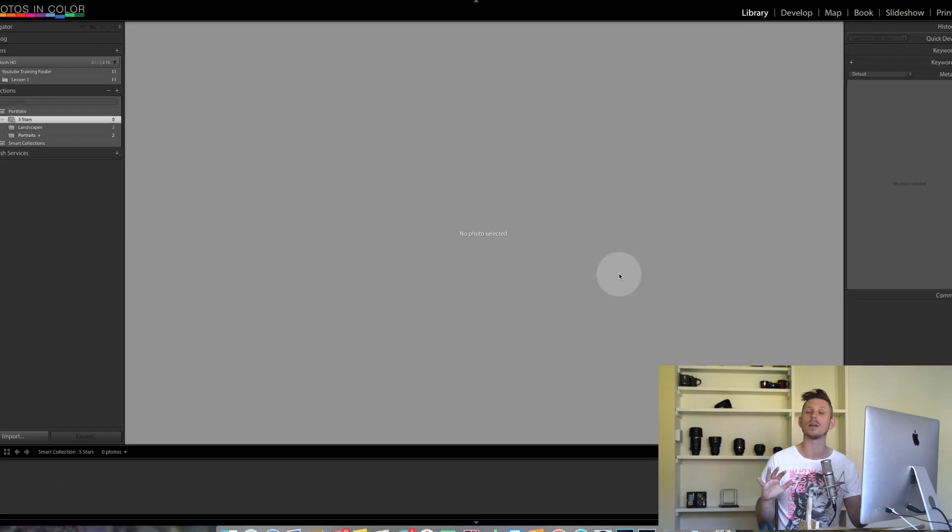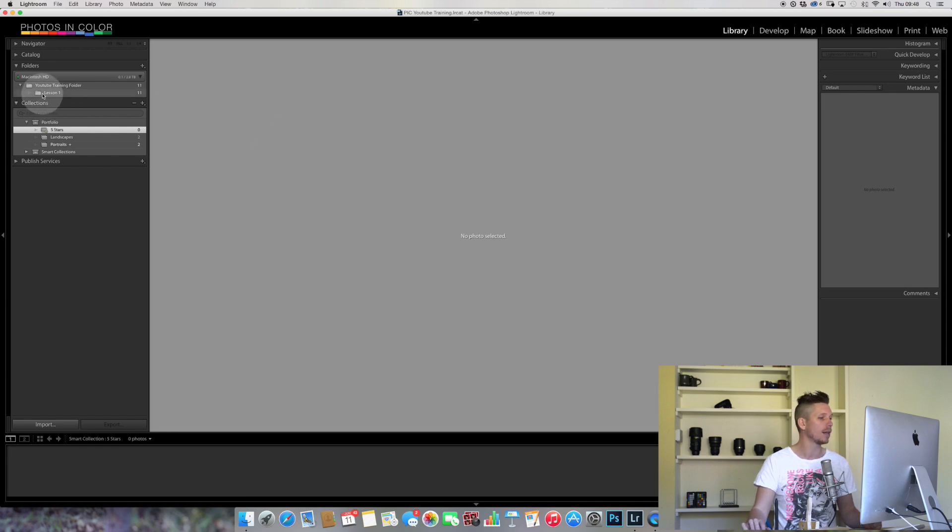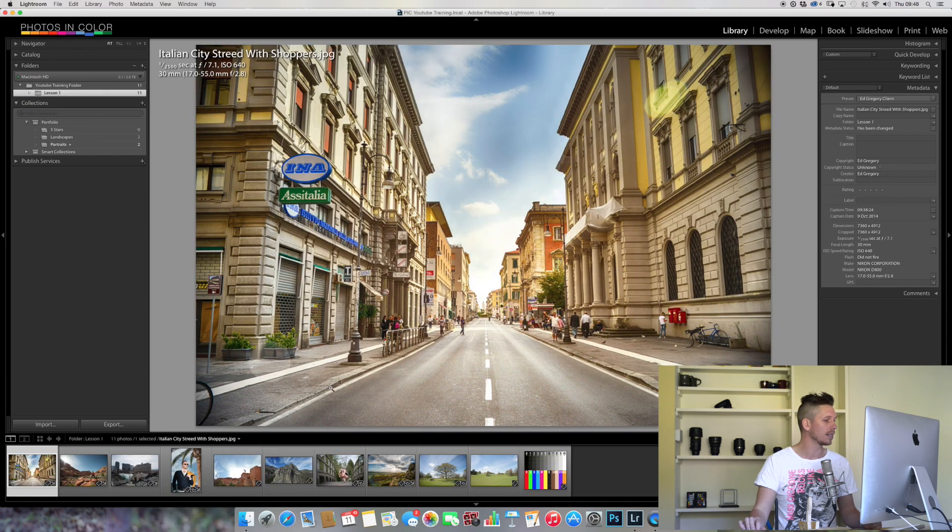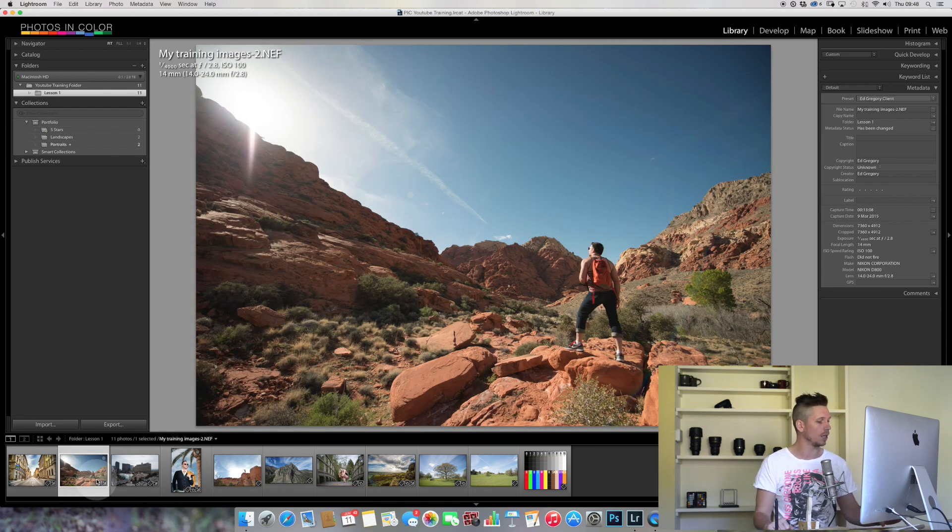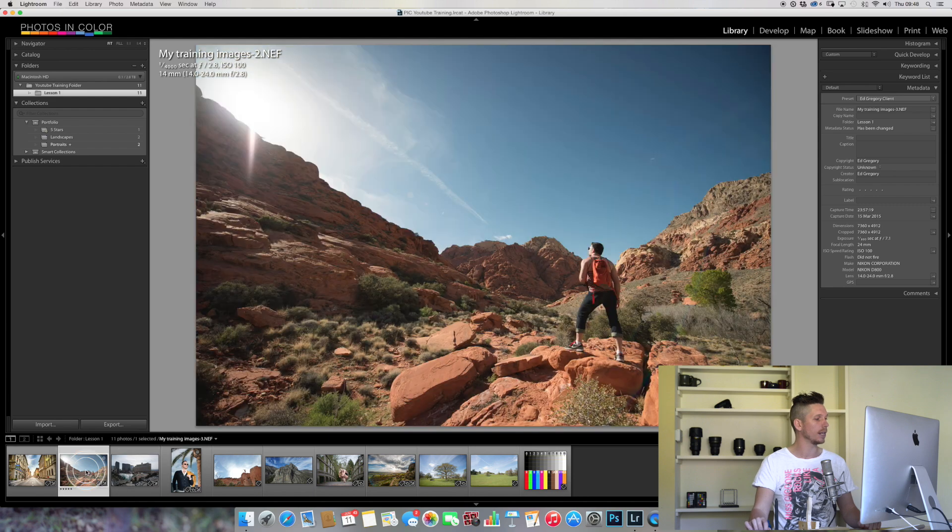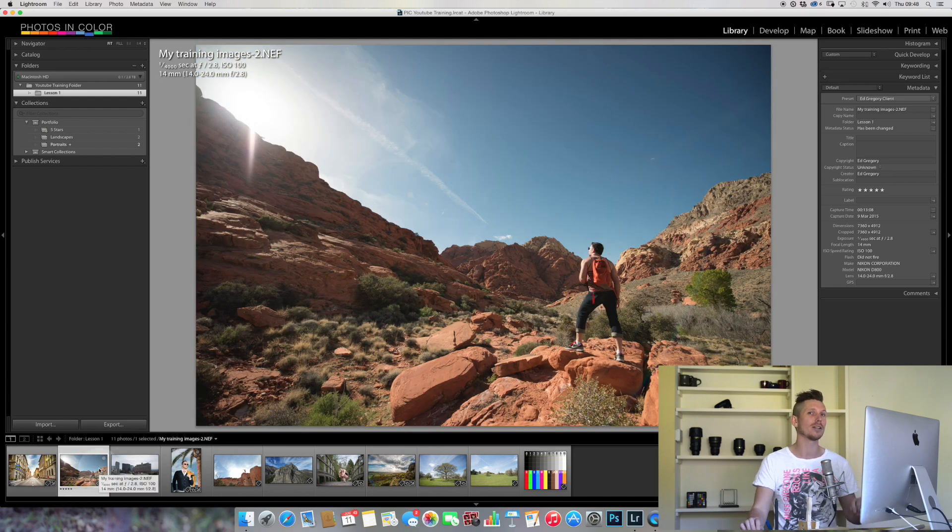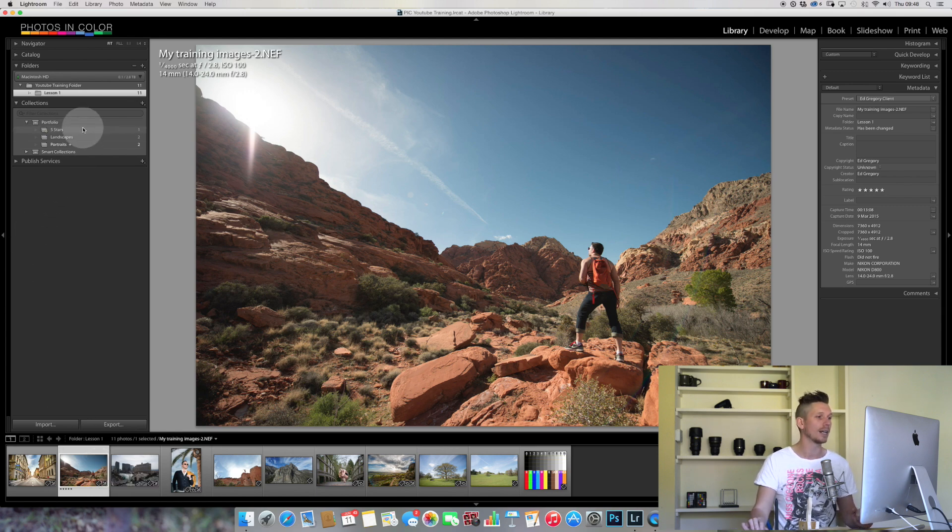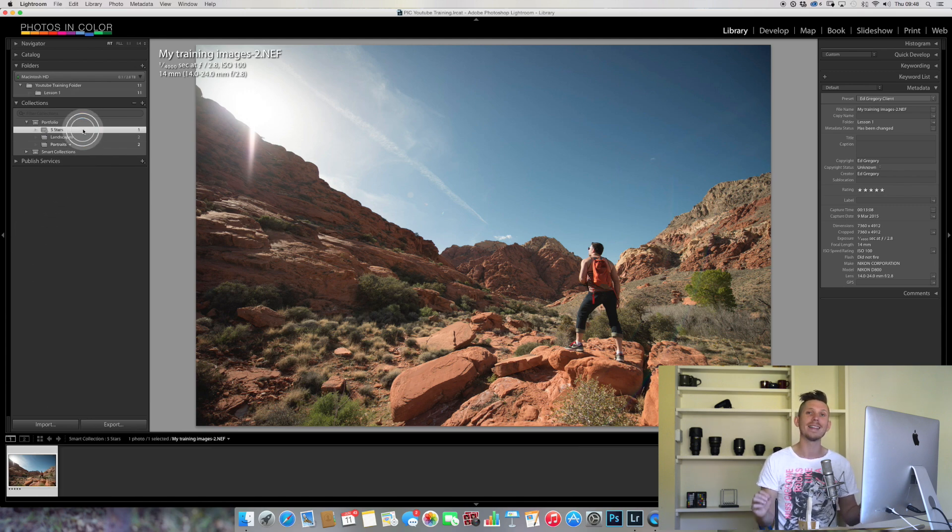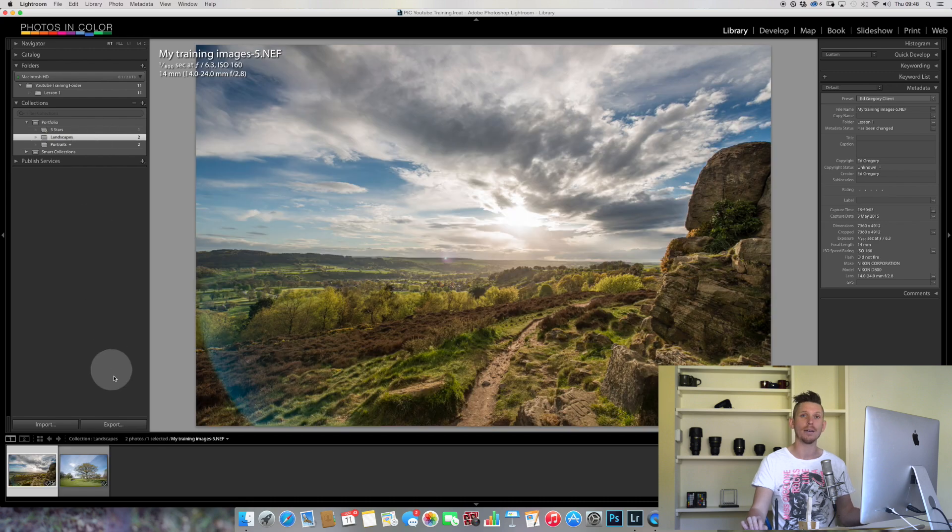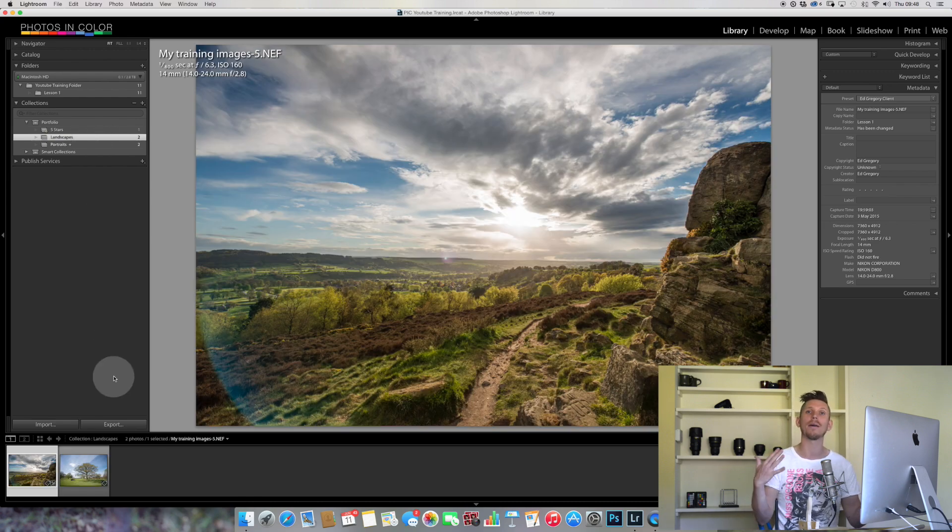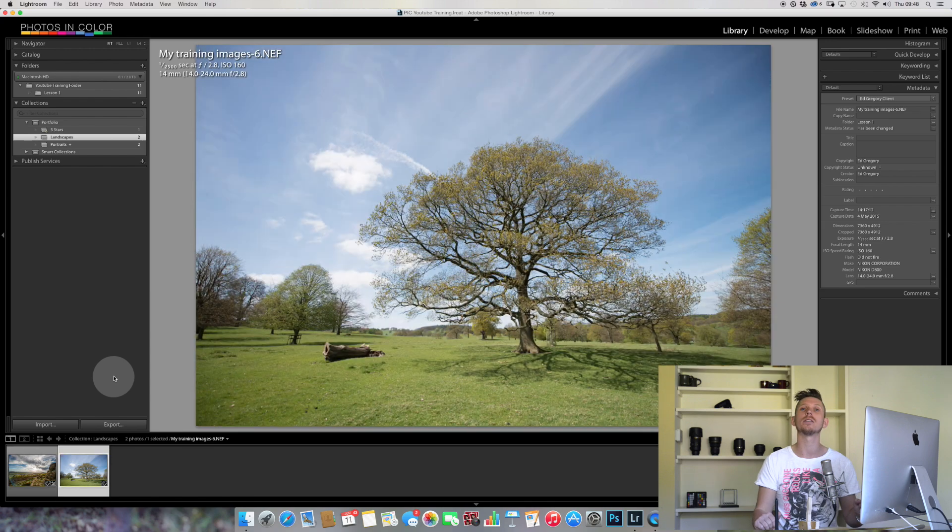Let's create this now. There's nothing in there because I have nothing with star ratings. Let's come back and let's give this image a star rating of five, so I hit the number five. Now this image has five stars. If I go to my smart collections, this is where it gets clever: click on Five Stars and that image now lives inside this.